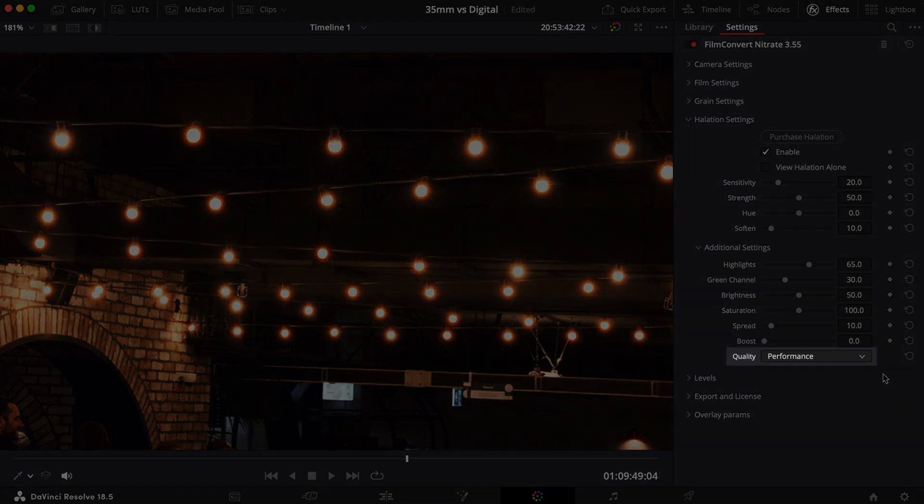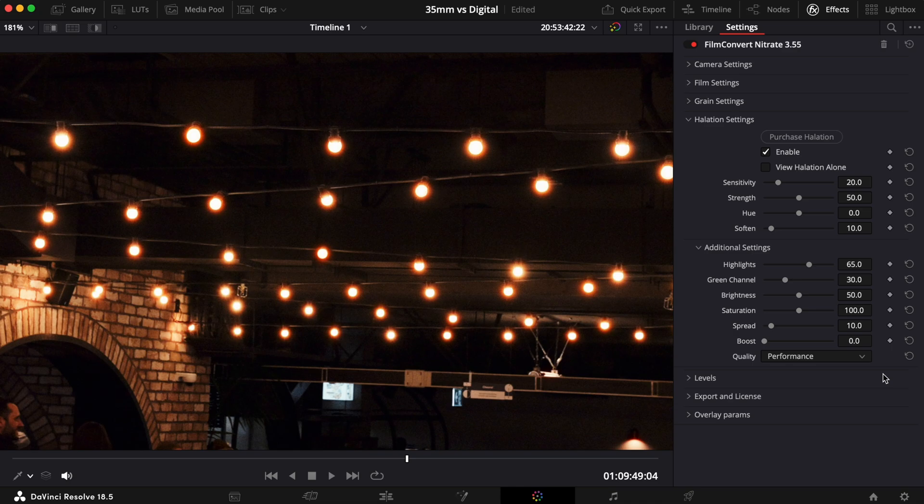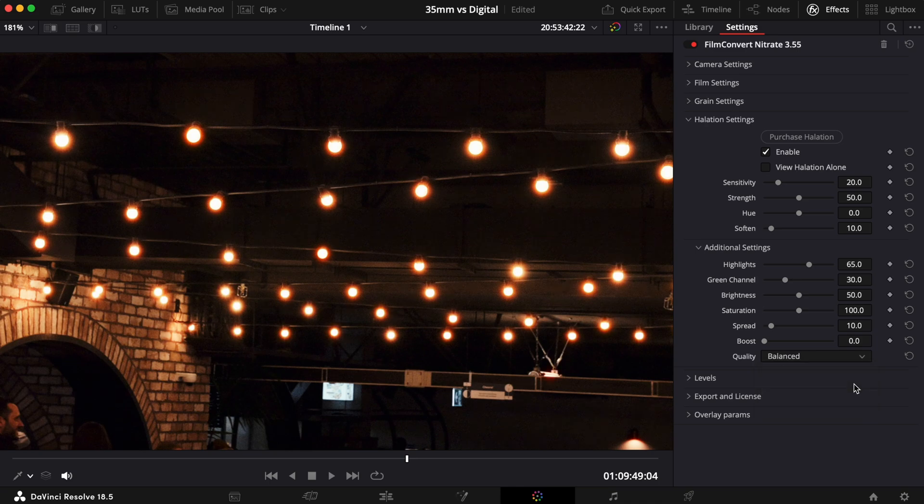The final setting is the Quality control. You shouldn't generally need to use this setting. However, if you see any artifacts in your footage, you can change from the default Performance setting to either Balanced or Quality.